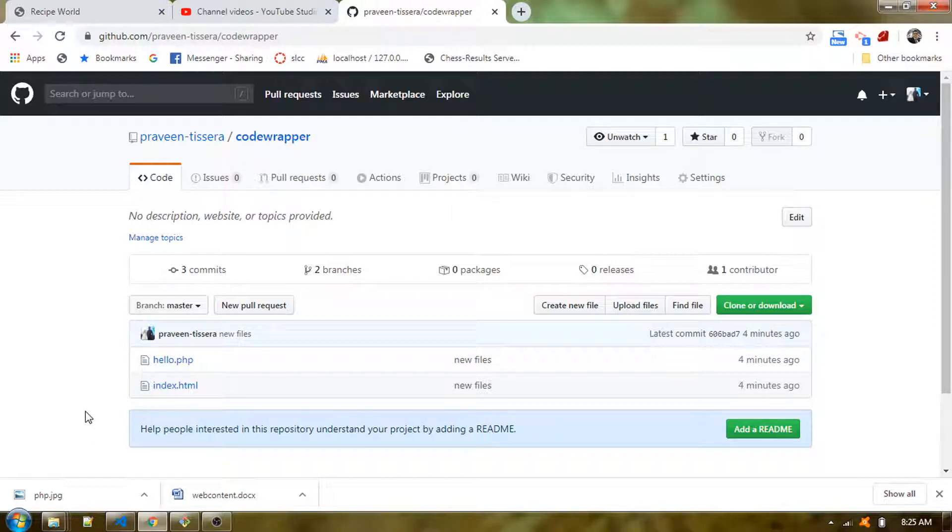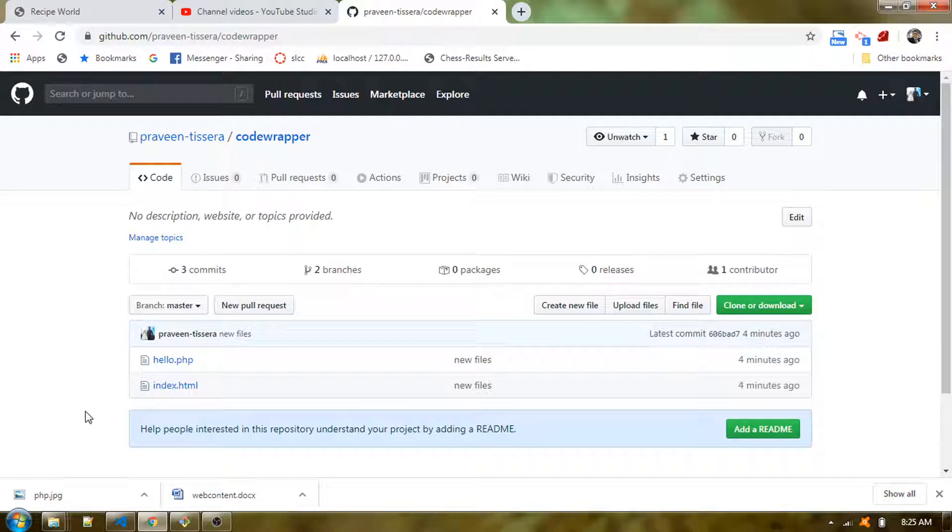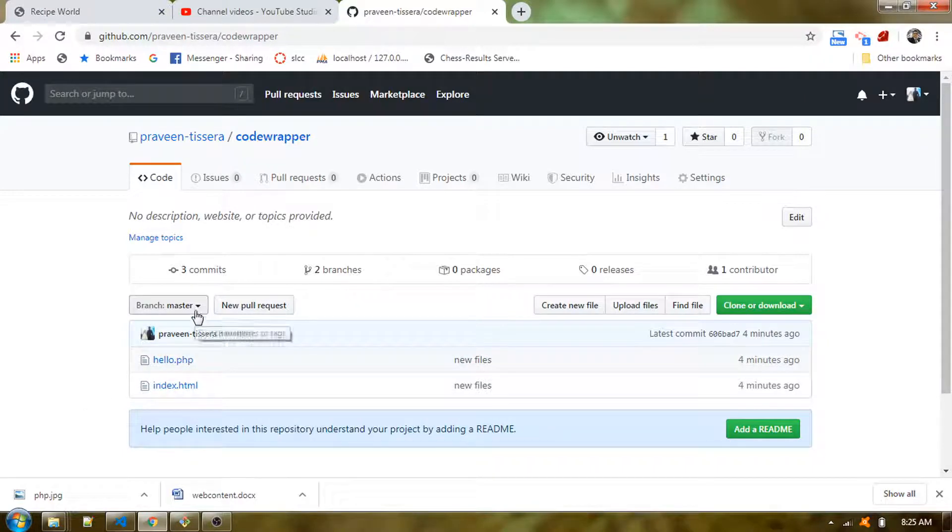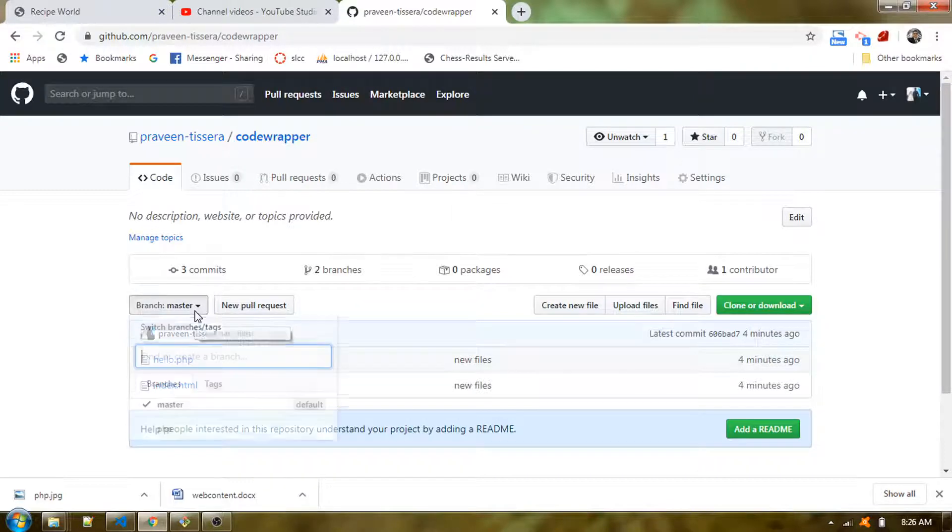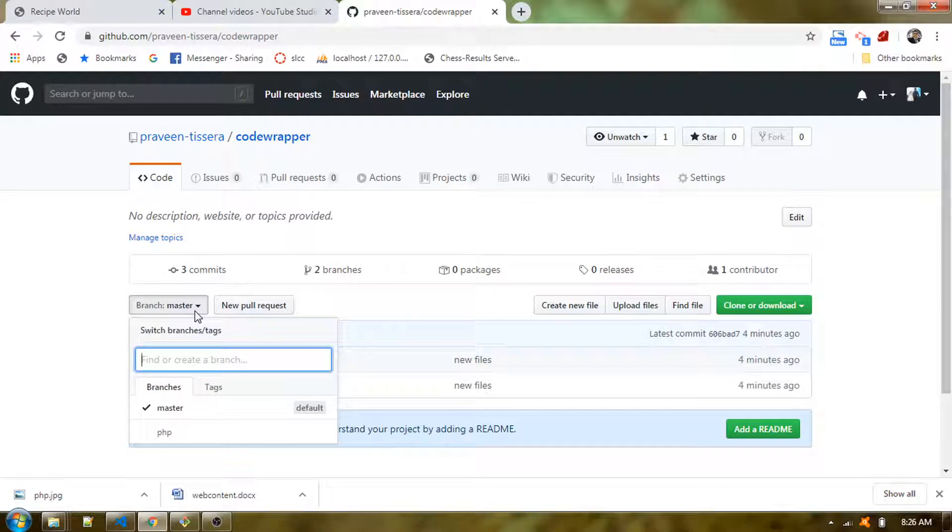In my example, in the code wrapper we have a git repository, and in that repository we have a branch called master. I'm going to add another branch. When you click in this drop-down you can see at the moment I am having two branches.